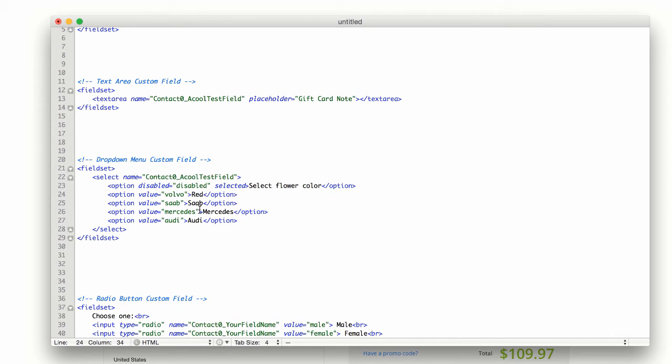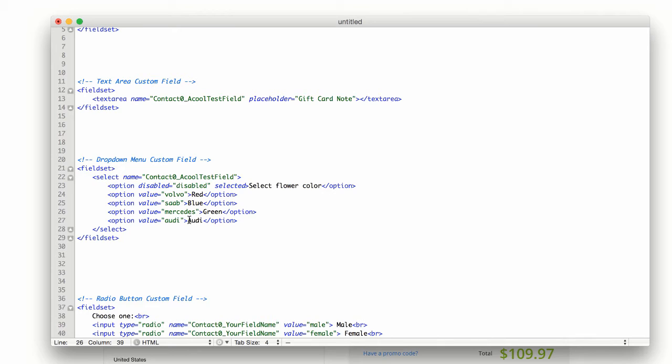And then each of the other options we can just change to a color. So red, blue, green, and pink.